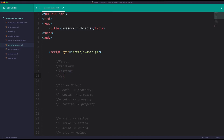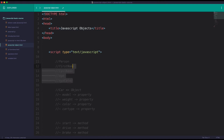All we have to look for is how to define the previous version. This is the property of the property.